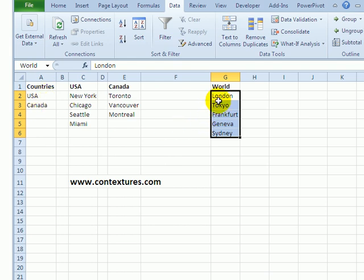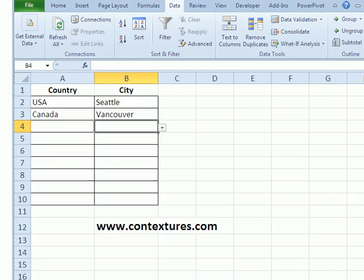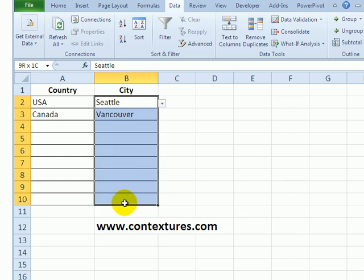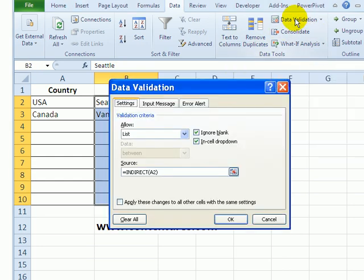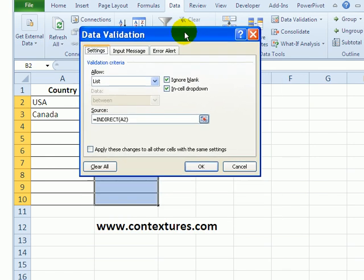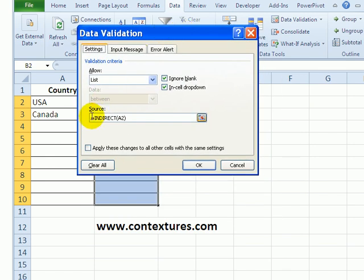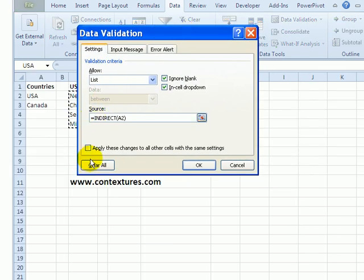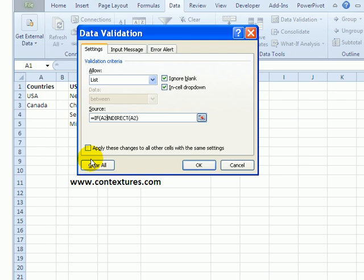If someone hasn't selected USA or Canada, I would like them to see the list of world countries. So I'm going back to our data entry sheet and select all the cells for city, click data validation. I'm going to change this formula. I'll start with IF and an open bracket, and I want to check if A2 is empty, so type A2 equals and then two double quotes to represent an empty string.